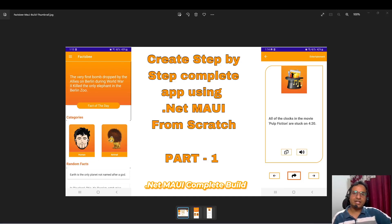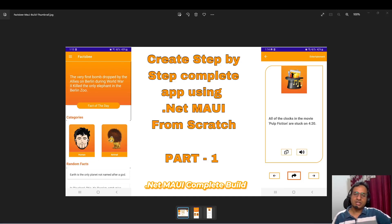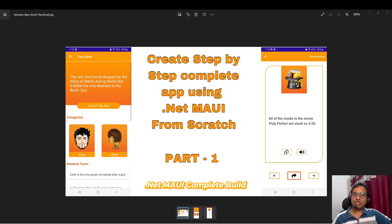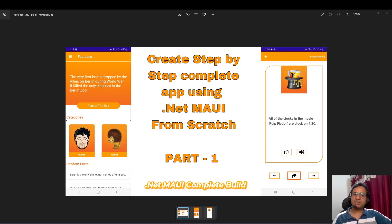Hey guys, I'm back with another video in .NET MAUI. This time we are going to build a complete app from scratch to end, and the app we are going to build is the Factsbee app. This is basically an app which has facts — category-wise facts.